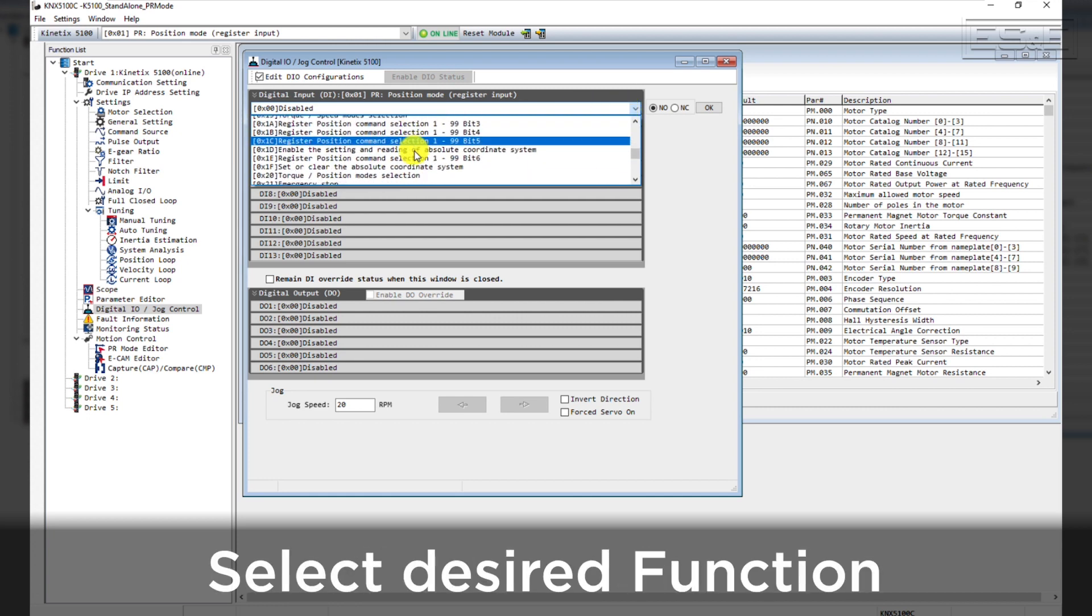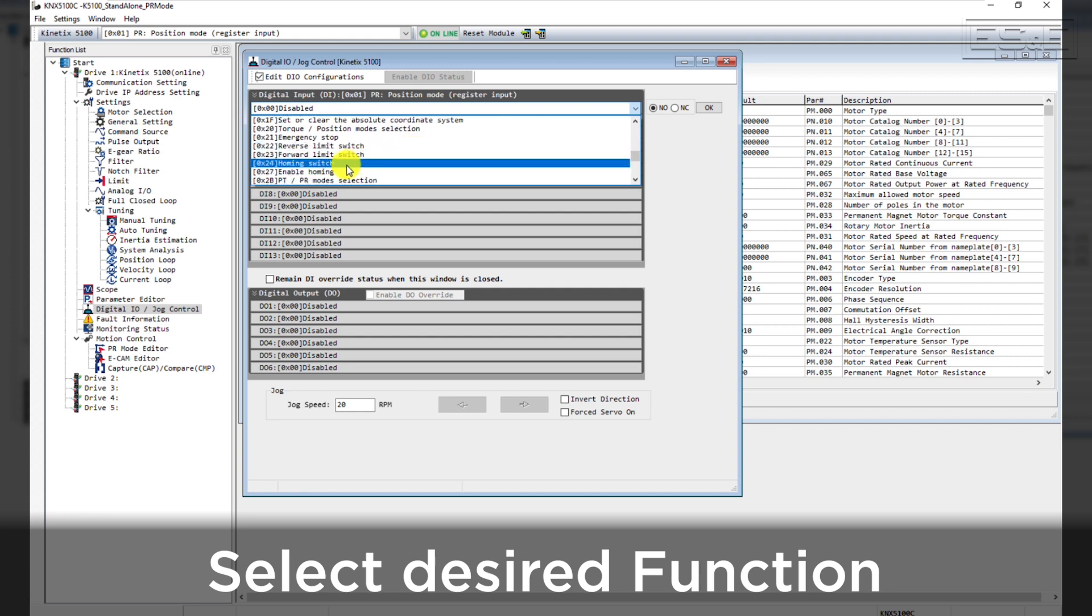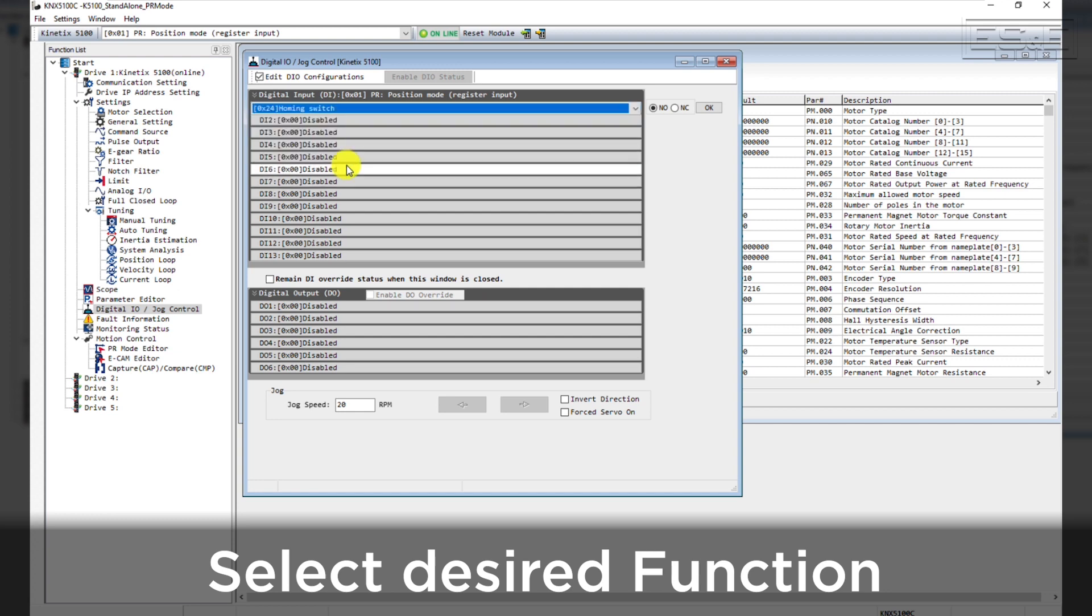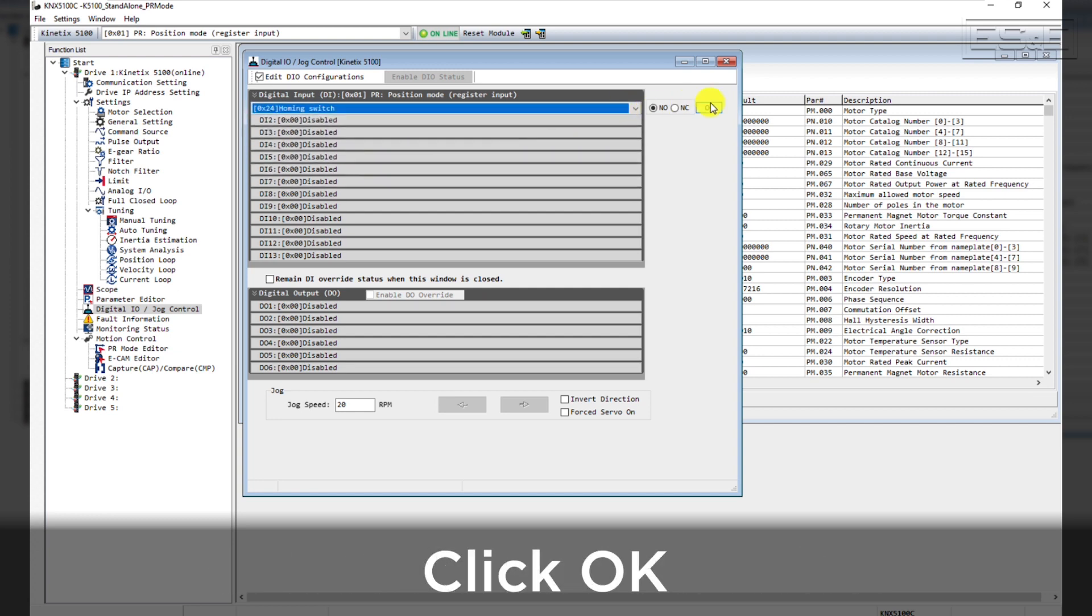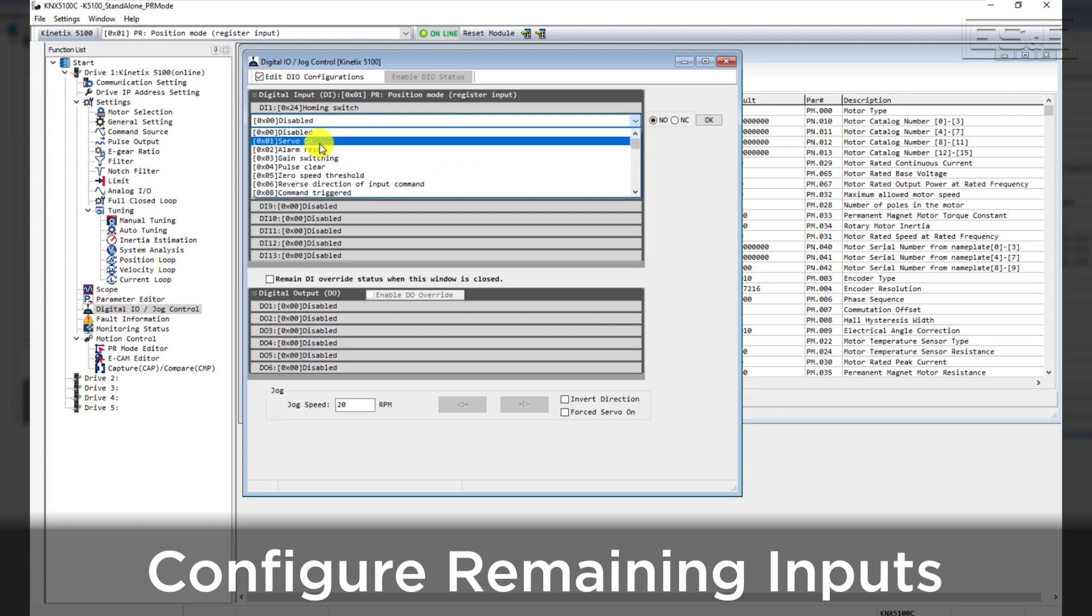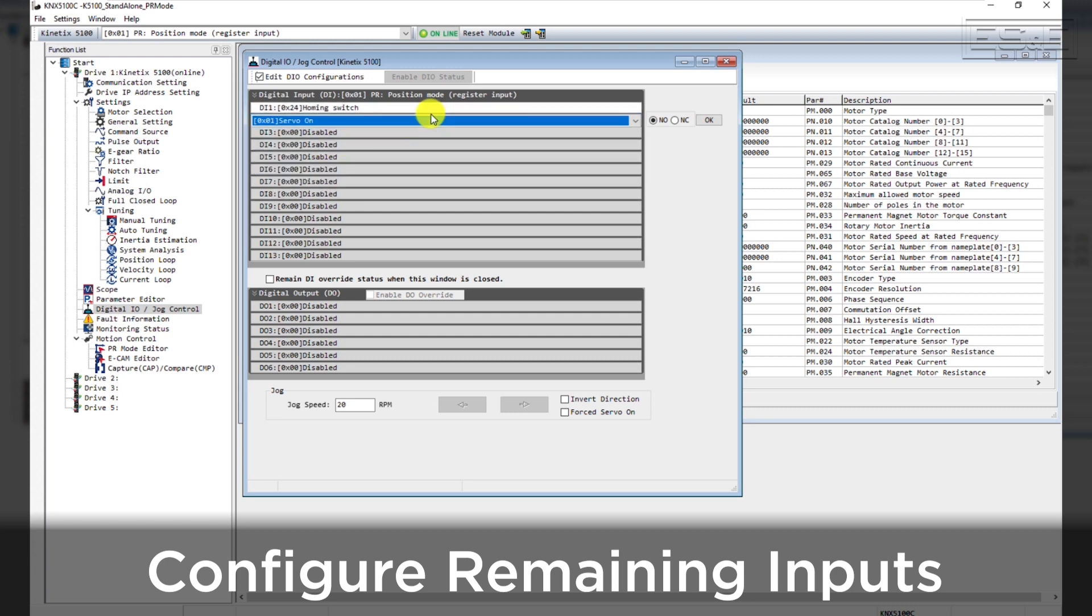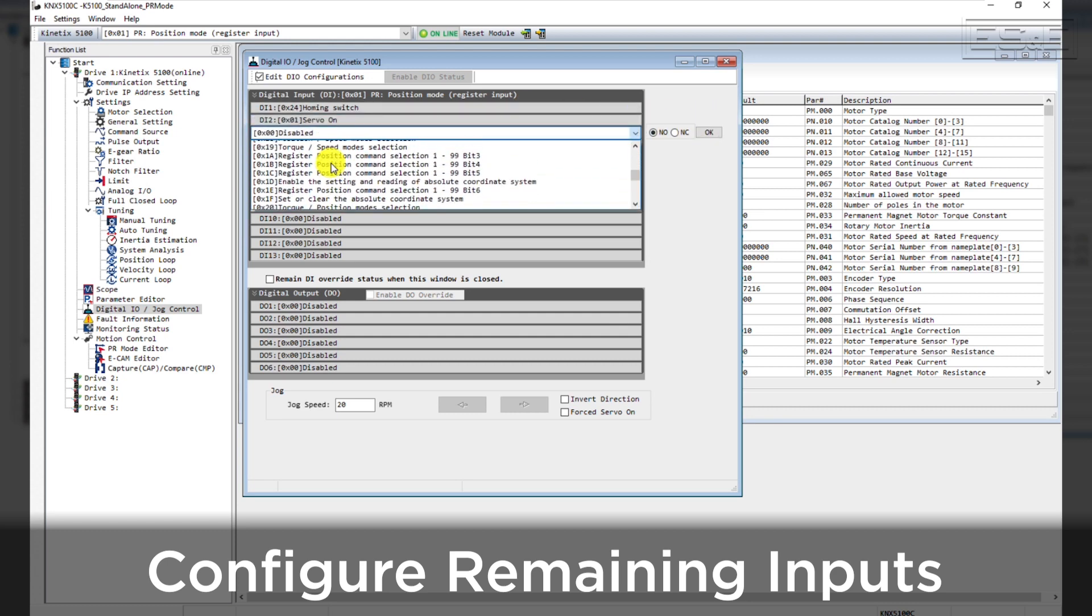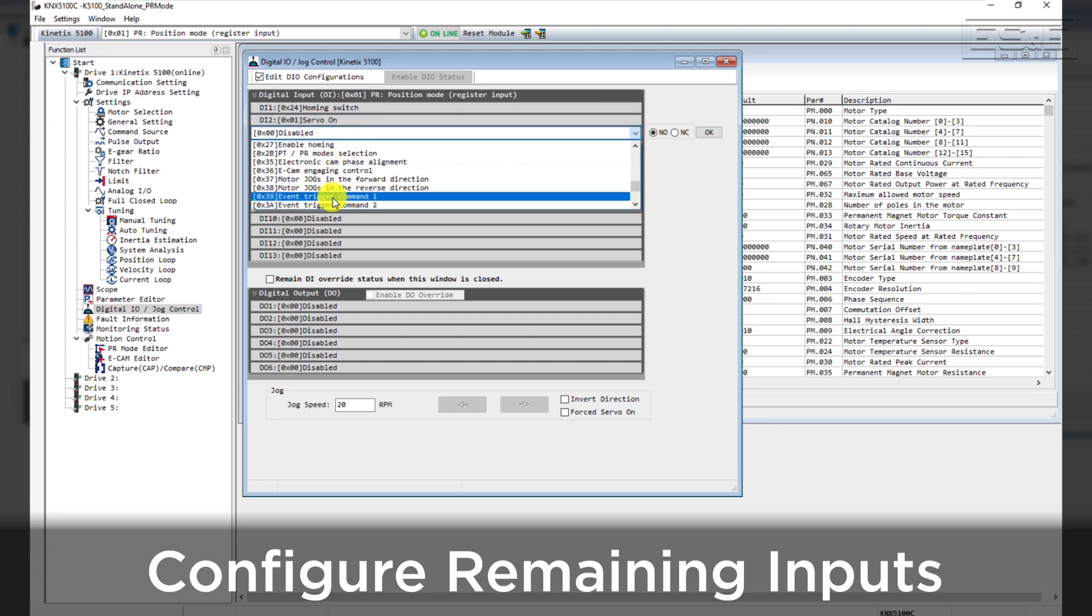For DigitalInput 1, we will select Homing Switch and you must click OK in order for the change to take. Then configure the remaining digital inputs. We will set DigitalInput 2 to Servo On and DigitalInput 3 to Event Trigger Command 1.